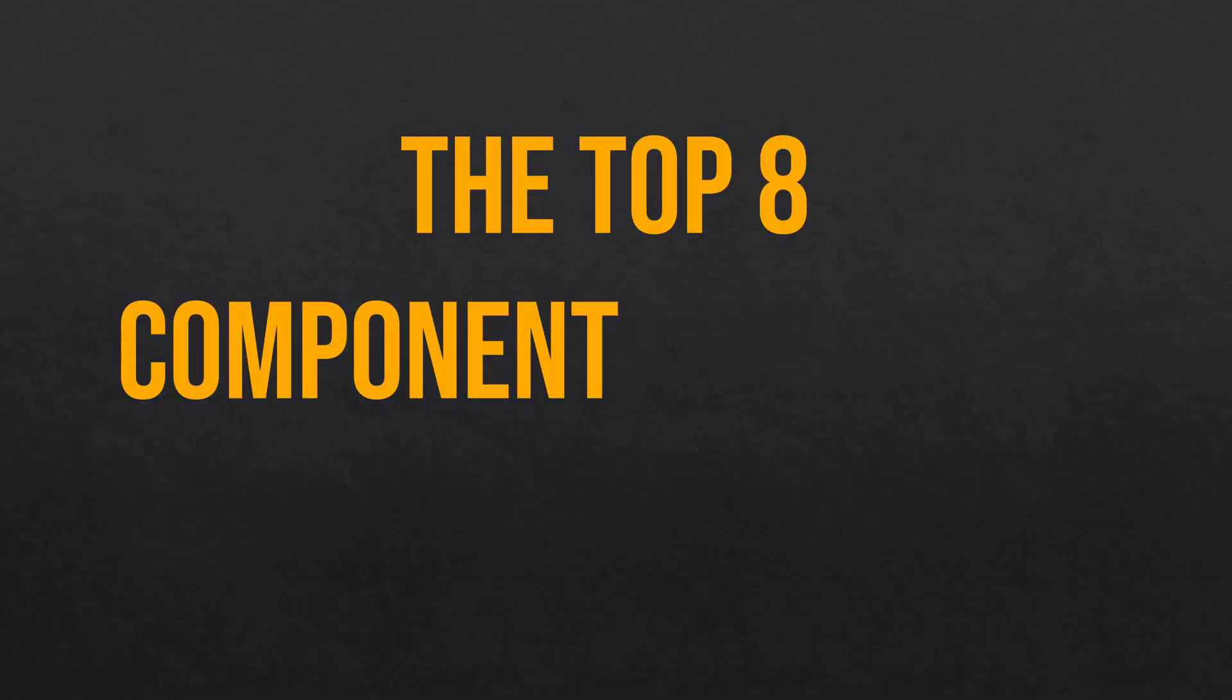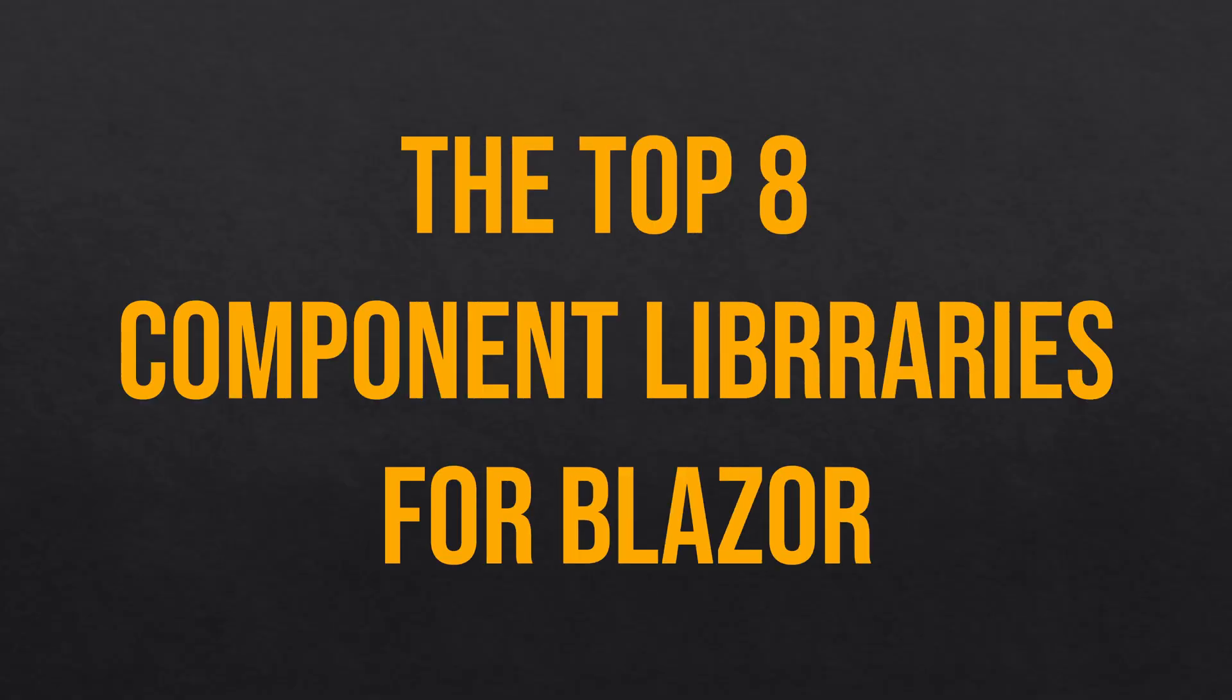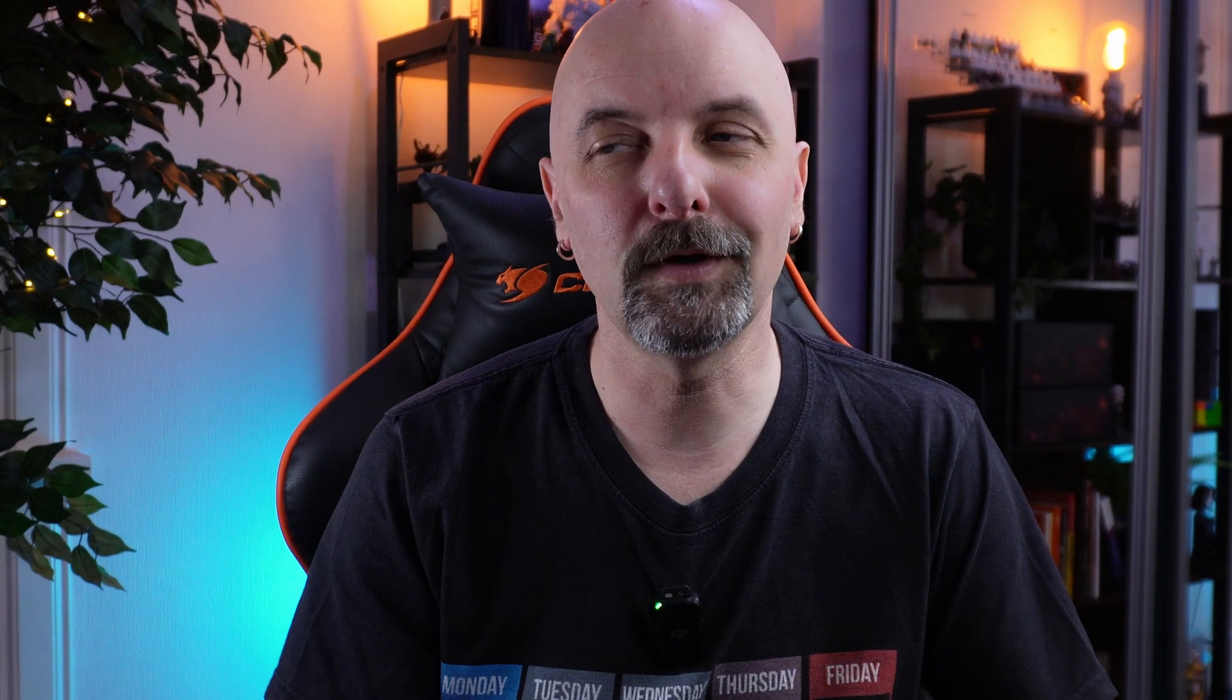So in this video I want to go through the best Blazor UI component libraries. They're all available right now. This video is meant to be an introduction into each of the libraries. It is not an in-depth deep dive into any one in particular.